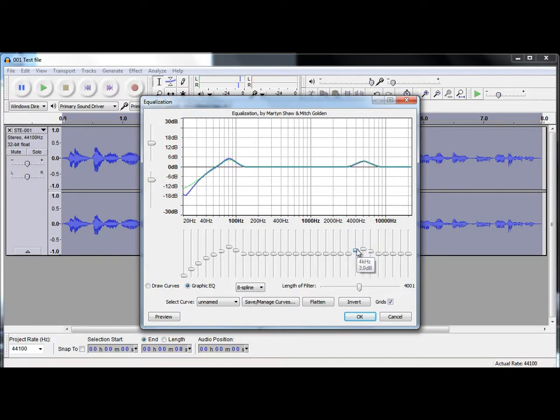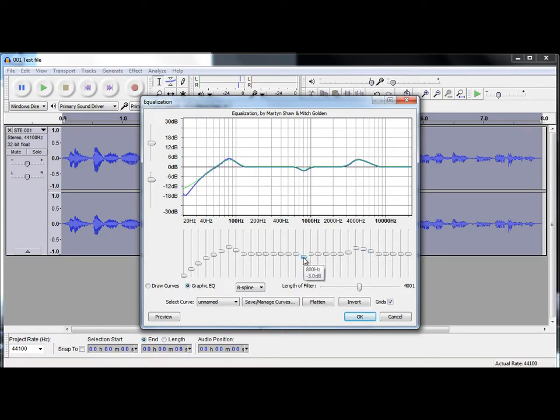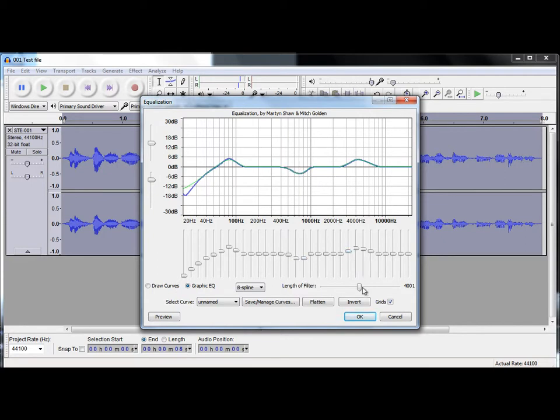And sometimes, as well, it's good to have a little dip in the middle, round about 800 hertz and 630 hertz. So, I'll just take it down 4 to 5 dB.